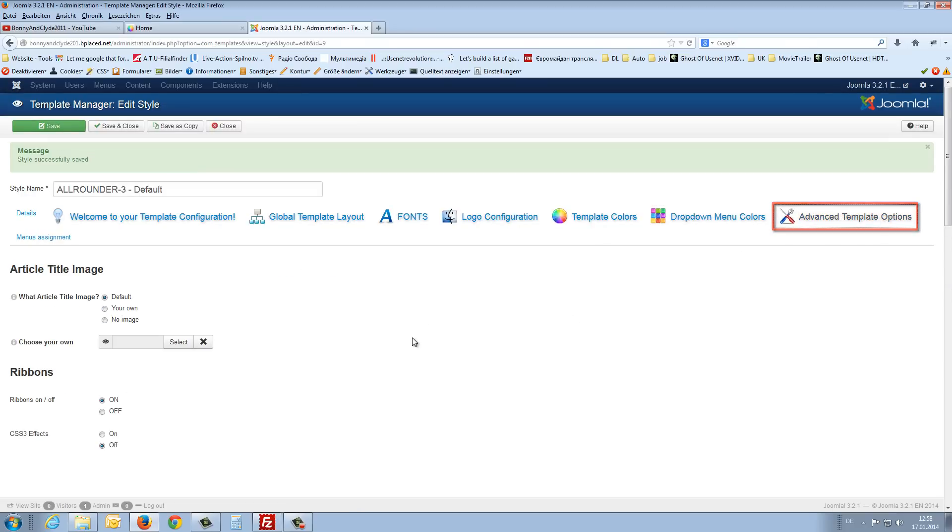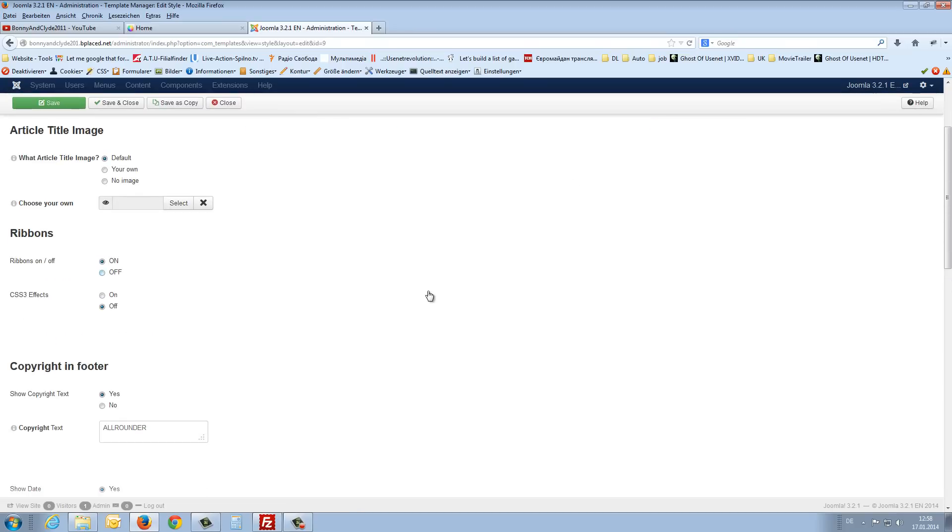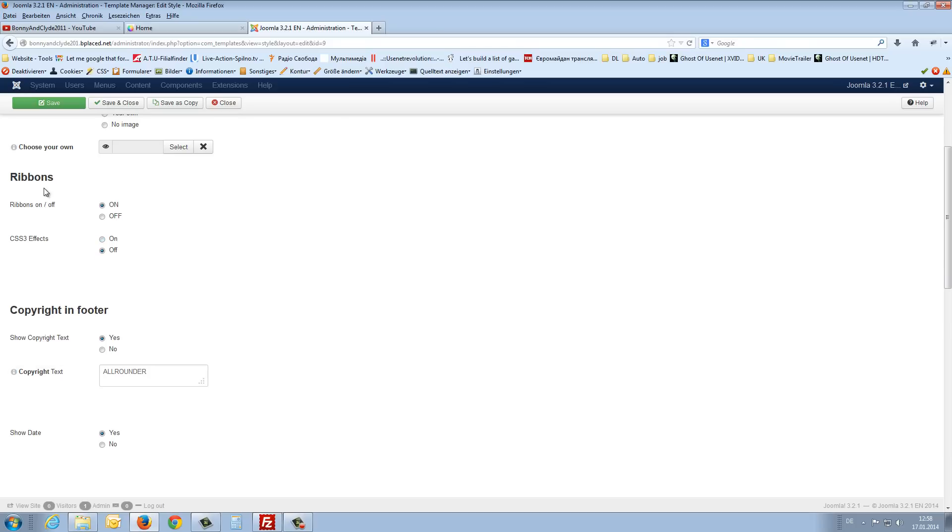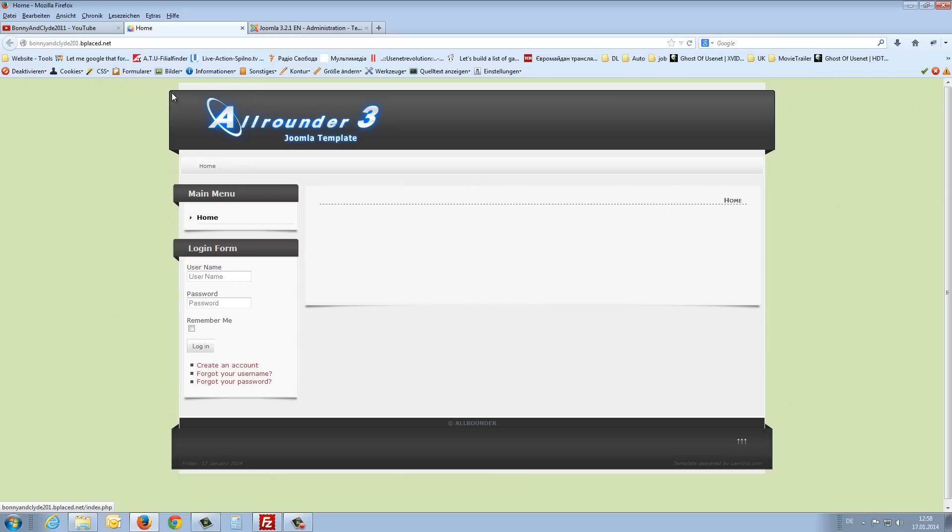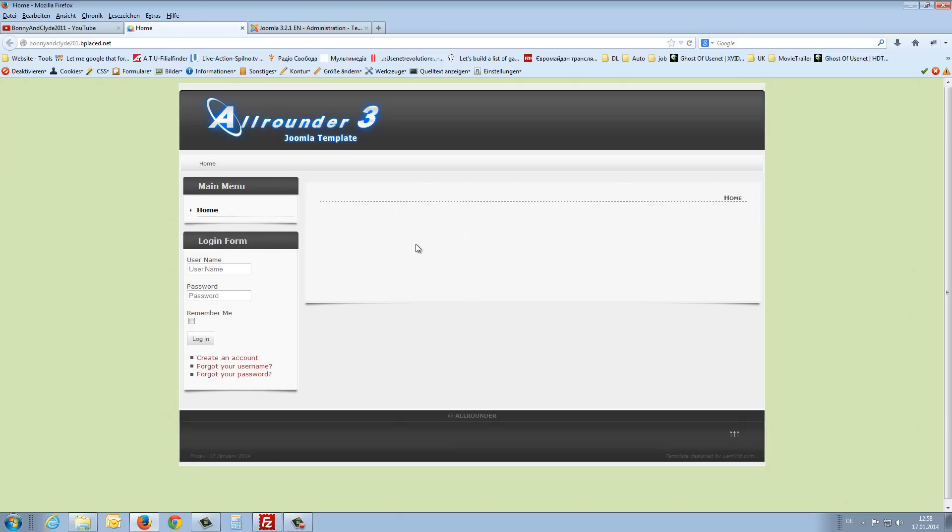And advanced template options. You find also some nice things. The ribbons on or off. I will show you, to off, and save. And you see here now something like the ears from the template, here and here. It looks a little bit like a 3D effect. And if I now refresh, you will see this is gone and the template style is very straight. So ribbons on.